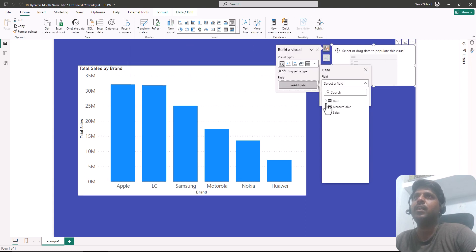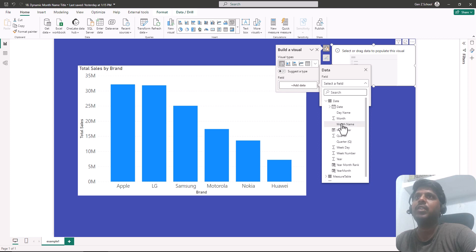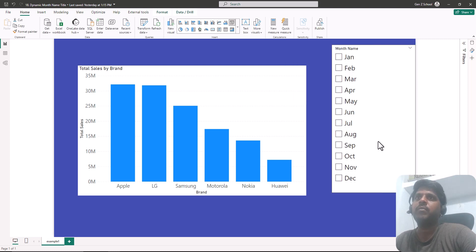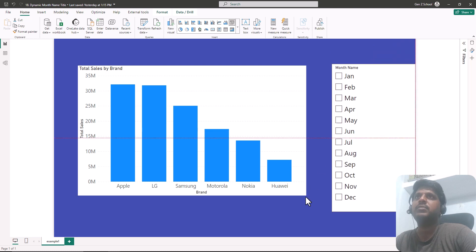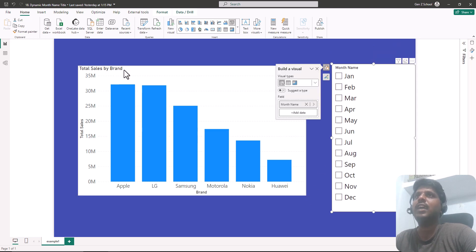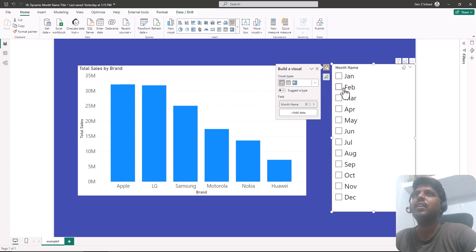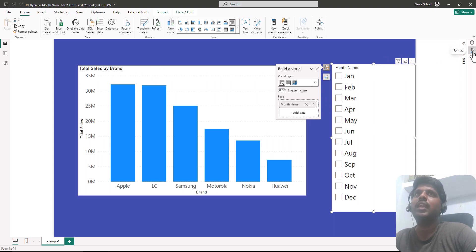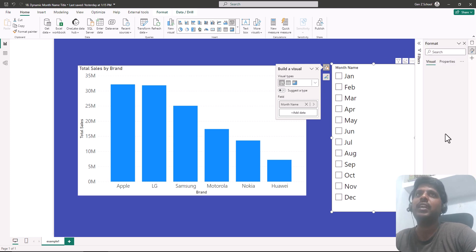I'll bring in the month name column from the date table. We have different month names from January till December. When I select January, the January month name should appear in the title. If I select multiple months, all the month names should appear in the title. Let us go to format and customize the title of the chart.